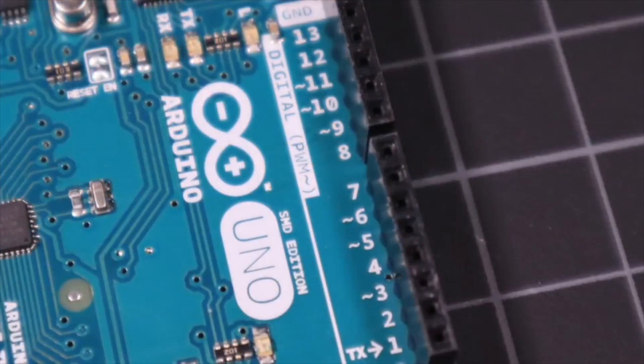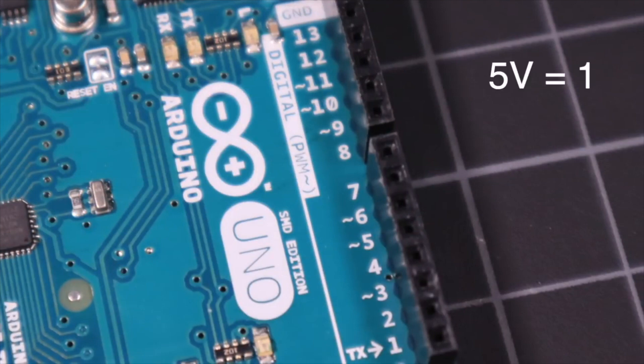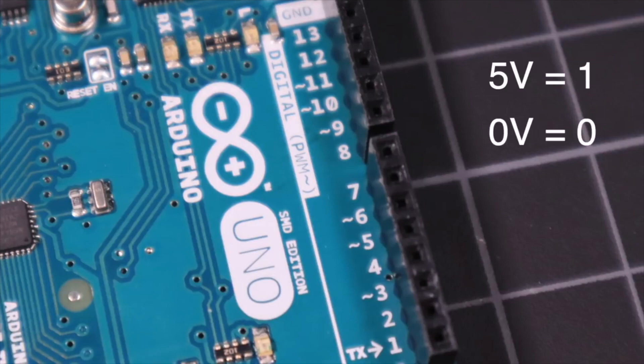Pins 2 through 13 are the digital I/O pins. These pins can be used to control other devices via digital input and output. That means that plus 5 volts represents a 1 and 0 volts represents a 0 in binary form.